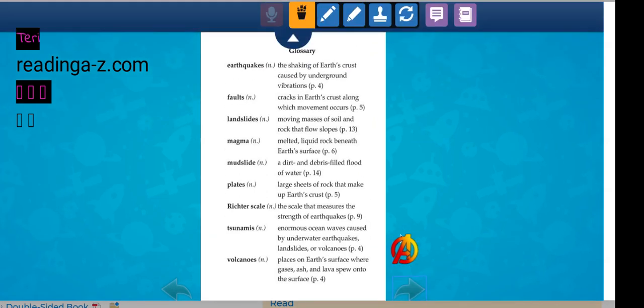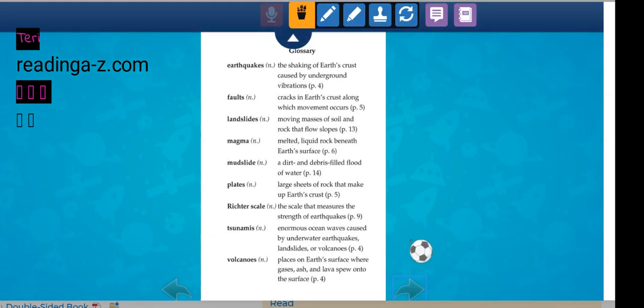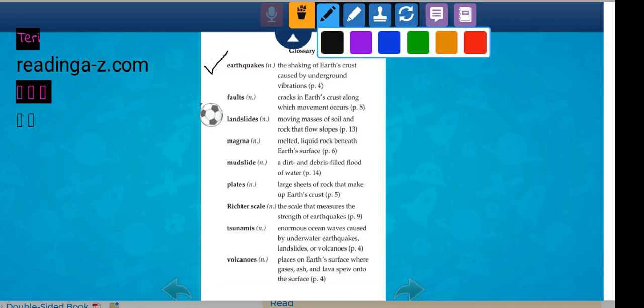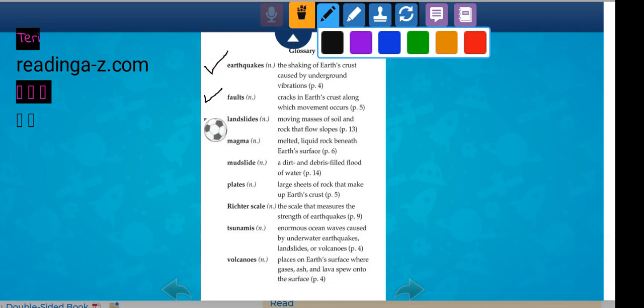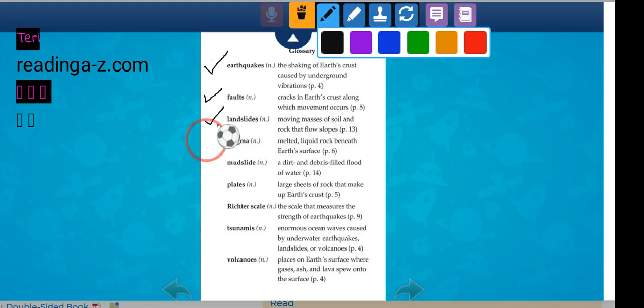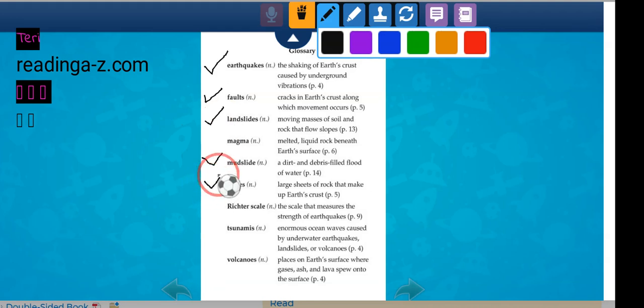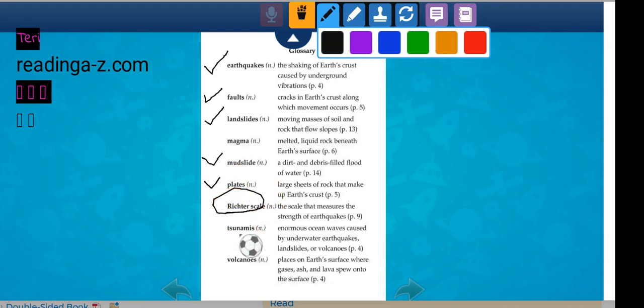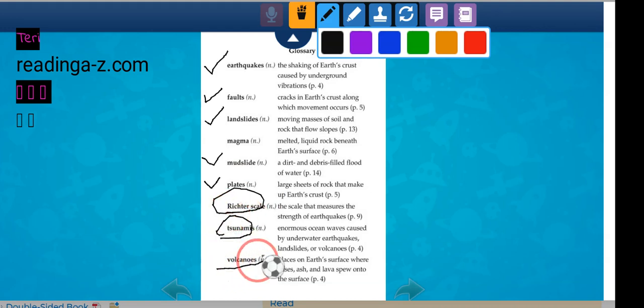Here is a glossary. Earthquake. Faults. Landslides. Magma. Mudslides. Plates. These are not plates like you eat on. These are large sheets of rock. The Richter scale. Tsunamis. Volcanoes.